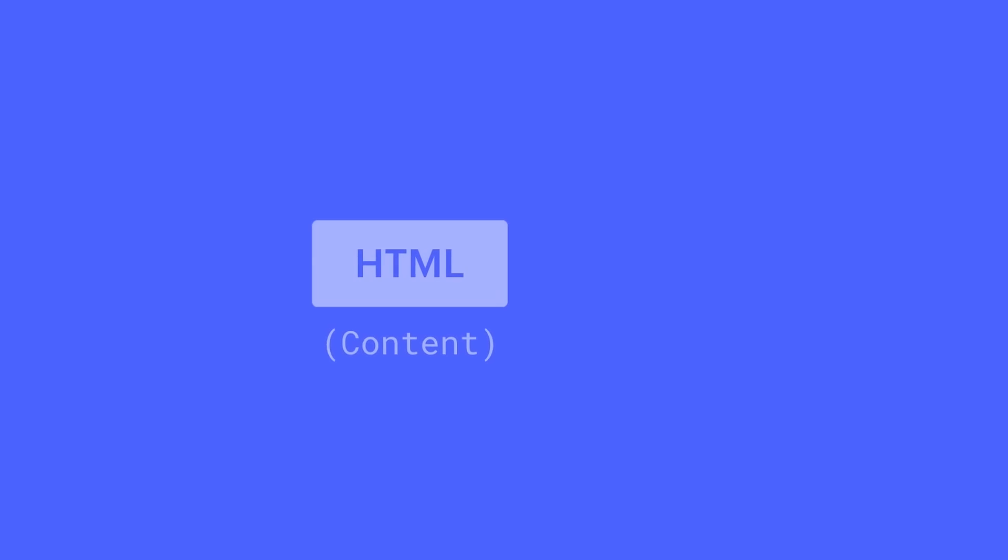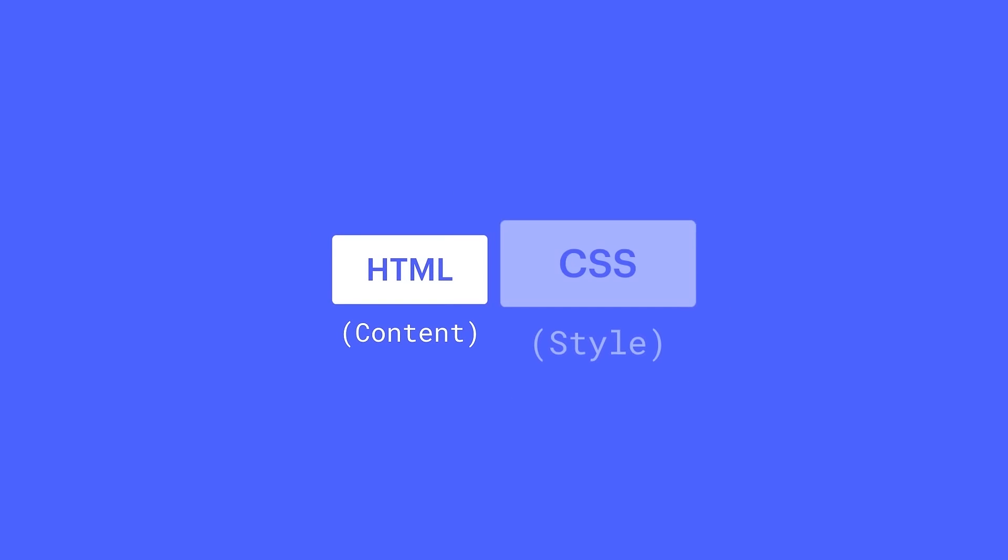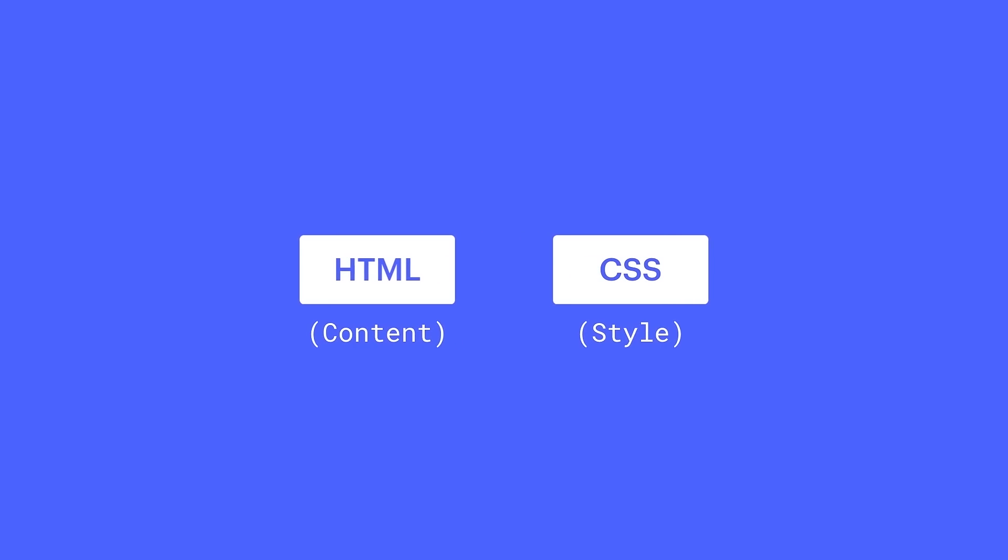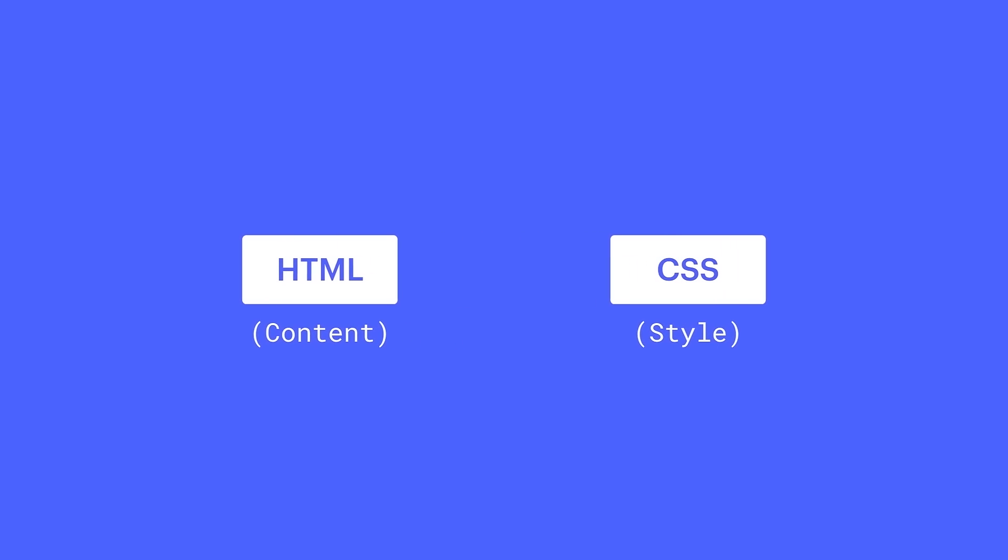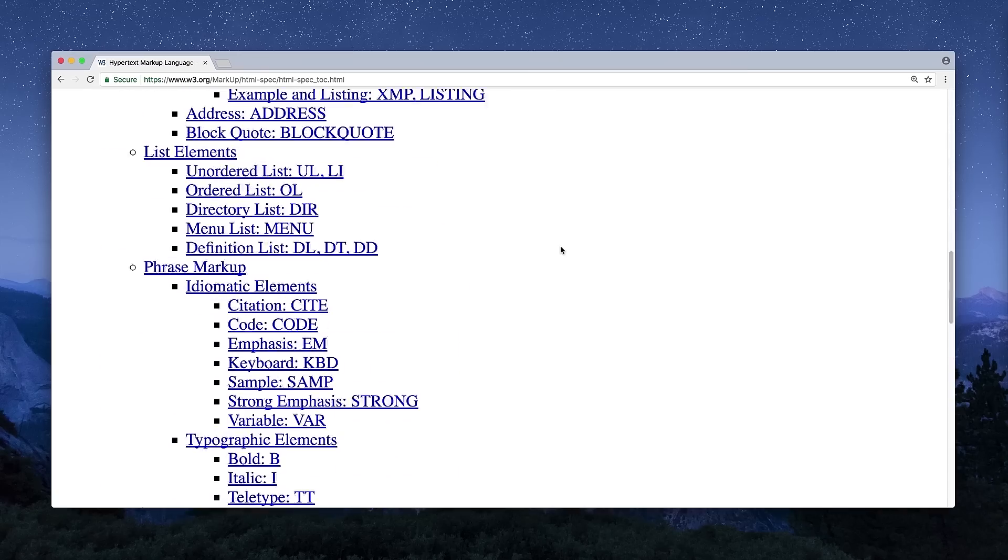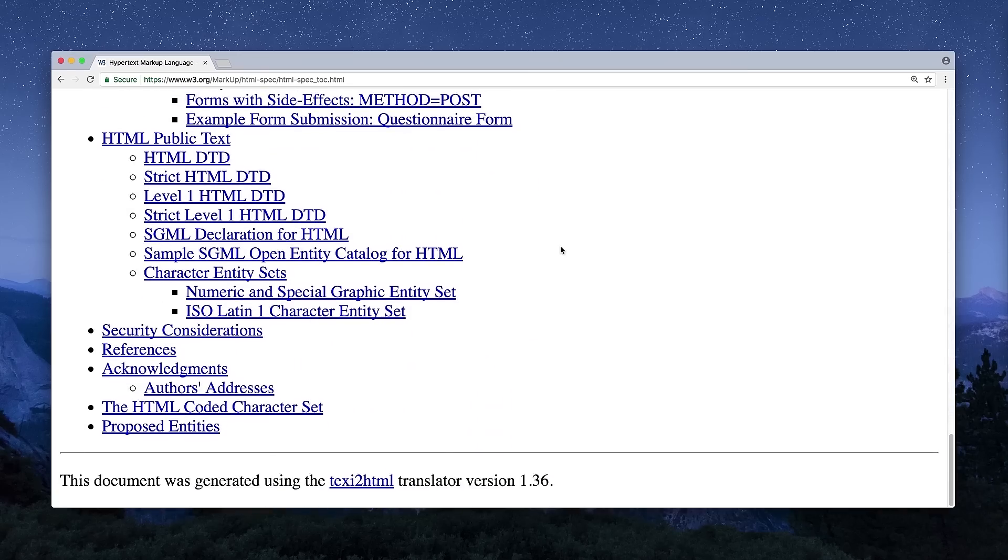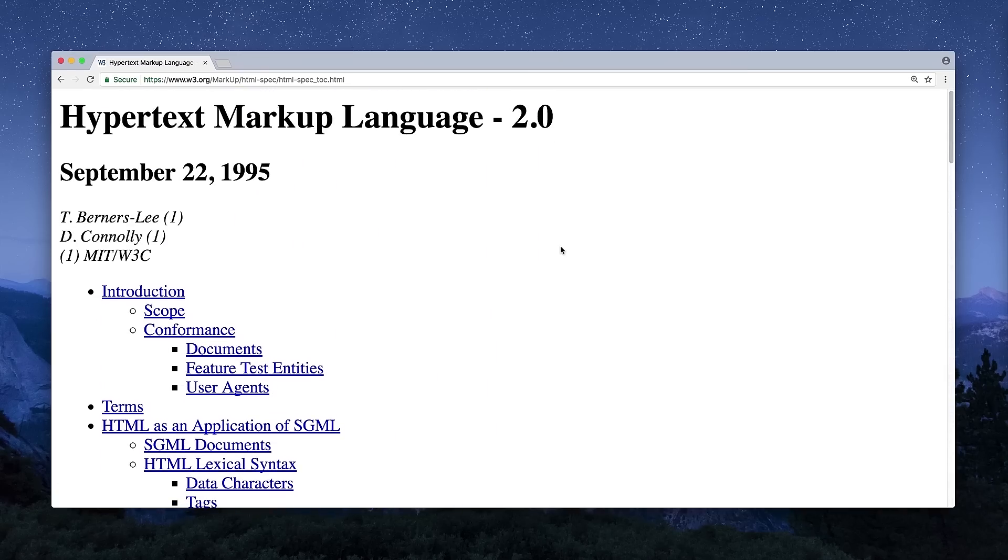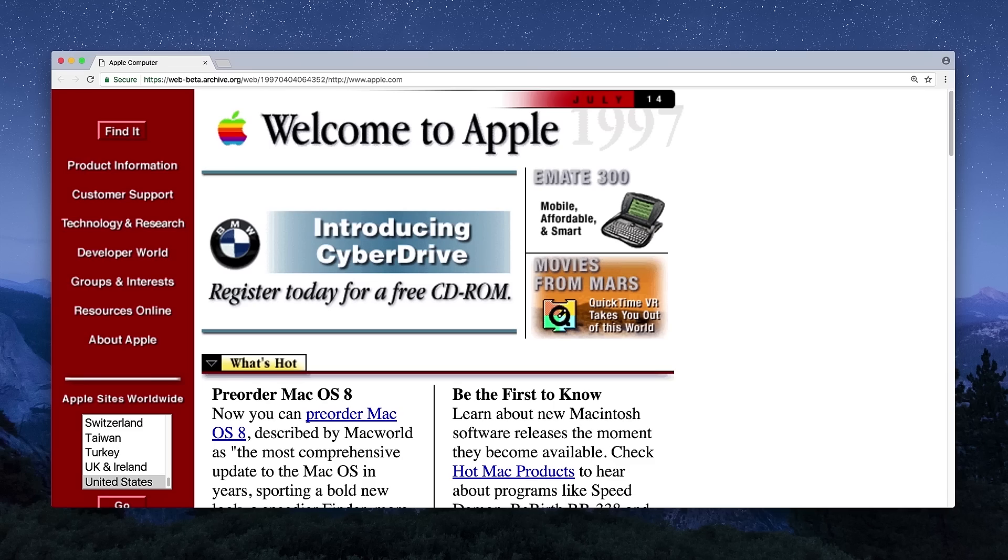So you have your HTML — everything dealing with content. And you have CSS, which we can use to style that content. And the relationship between HTML and CSS is that simple. And back in the early days of the web, we only had to know the most basic tags and attributes, because that's all the web was back then.